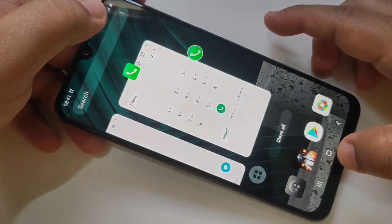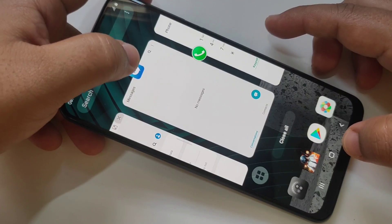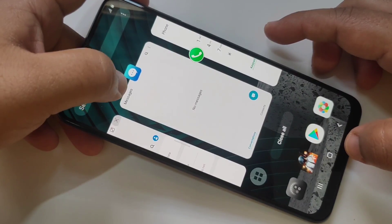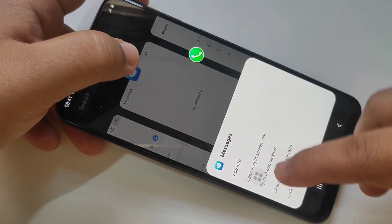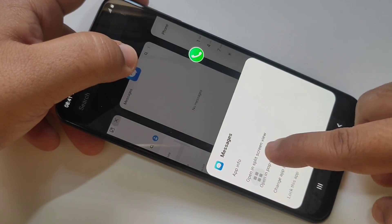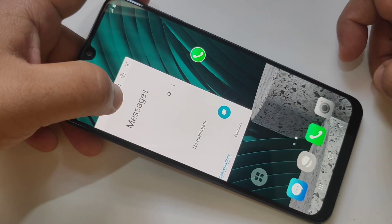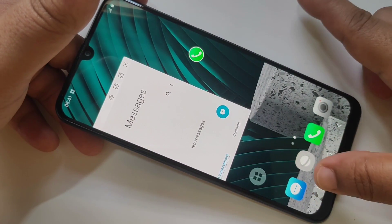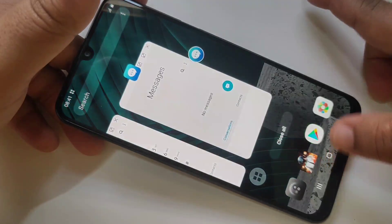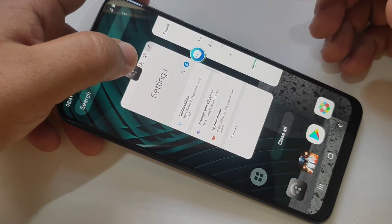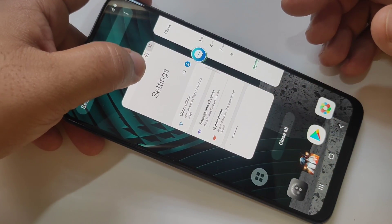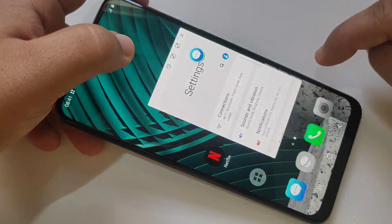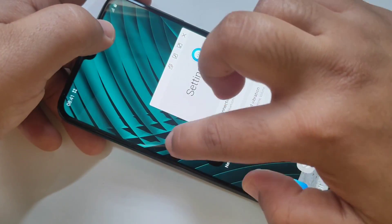Go to the recent button, then tap on the Messages app, then tap on 'Open in pop-up view'. This one is also in pop-up view. If you want to add more, go to recent again and add the next application, then tap on 'Open in pop-up view'.